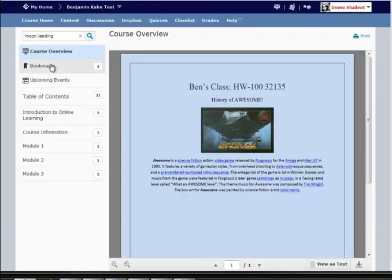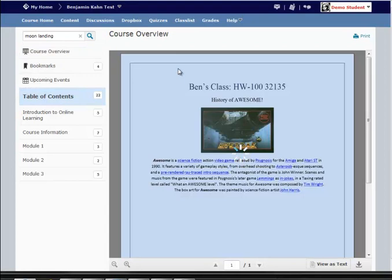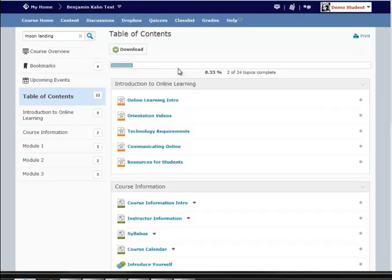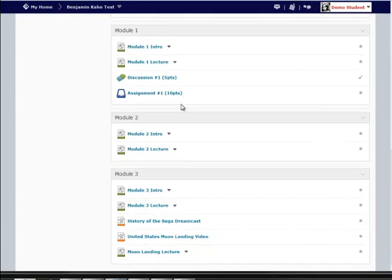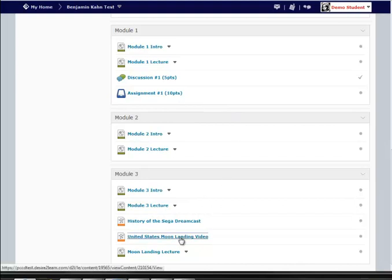The next new item is bookmarks. And you'll see when we actually access a piece of content, you have the ability to bookmark any piece of content in the class so you can easily go back to it and get at it later.